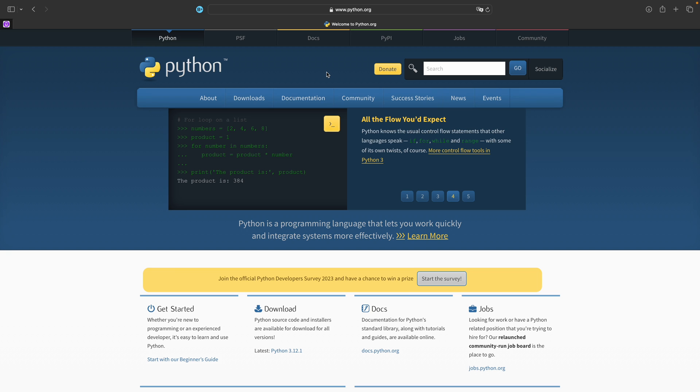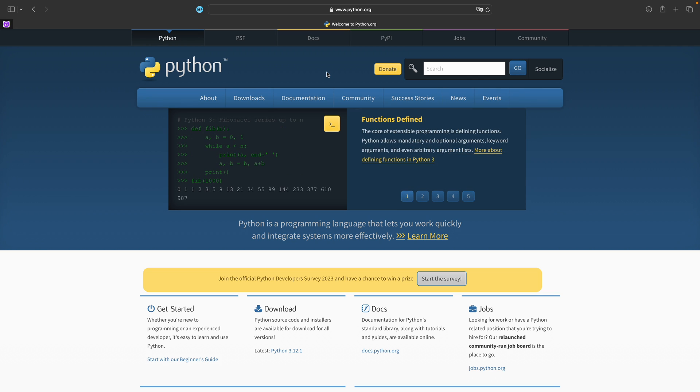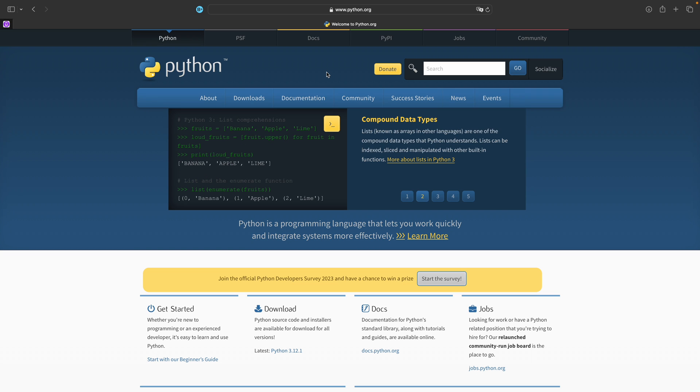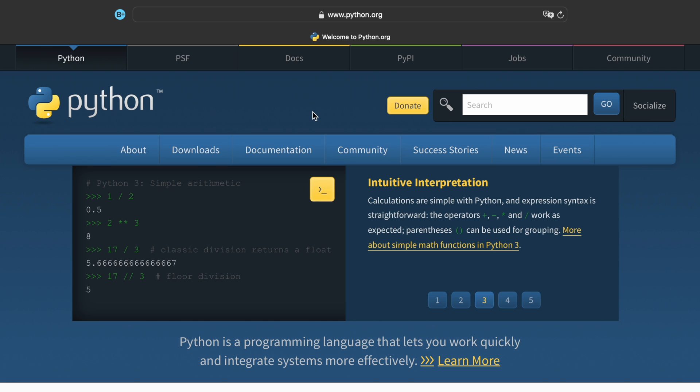The very first step is to go to python.org and this is the only place I actually recommend you ever download Python from because it's the official source and contains everything you need to know regarding Python. If you download it from any website that asks you to pay for it, it's most probably or most certainly going to be a scam. So make your way to python.org.